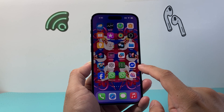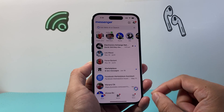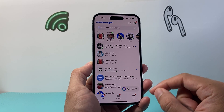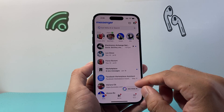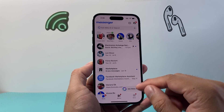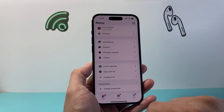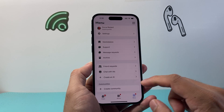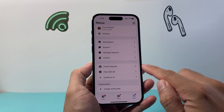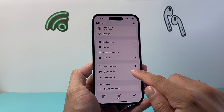So this is a new feature. If you haven't updated your Messenger app, you want to go ahead and update it. Once you update it from either the App Store or the Play Store, go to the menu here. You should see a new section that says chat with AIs.